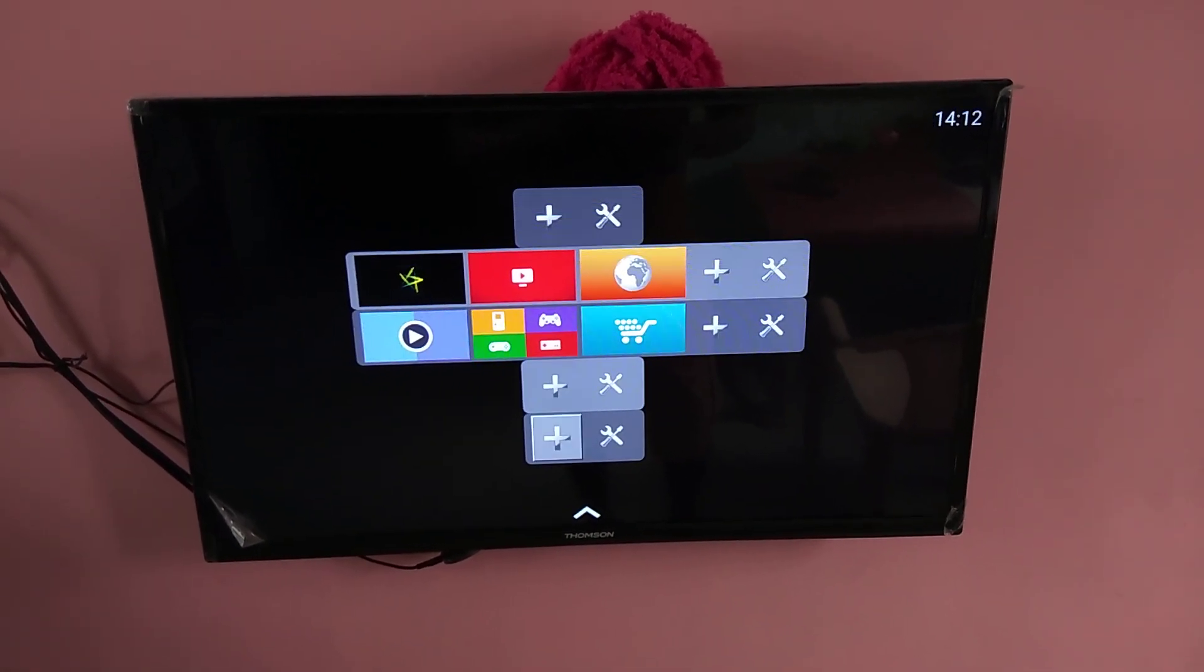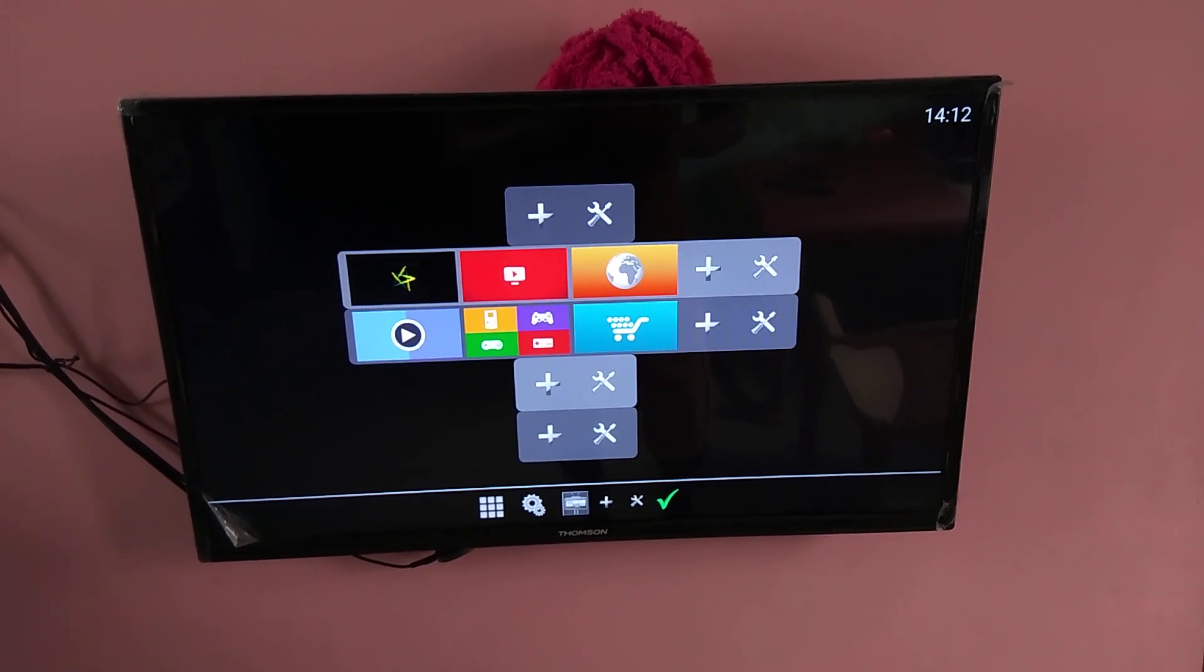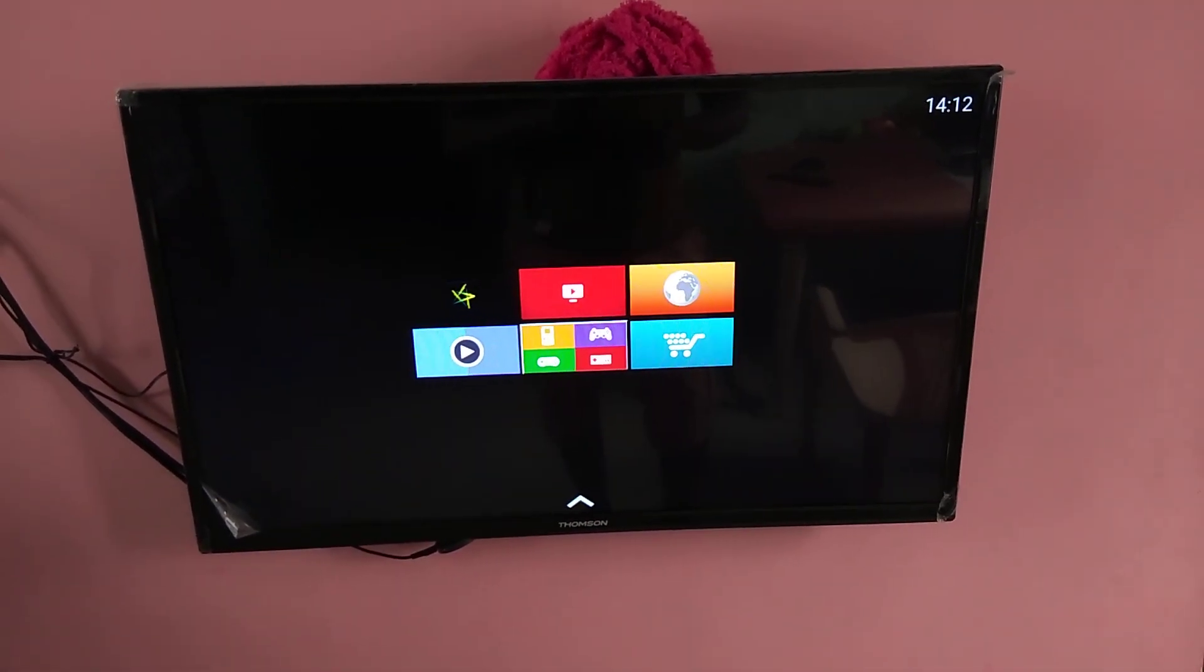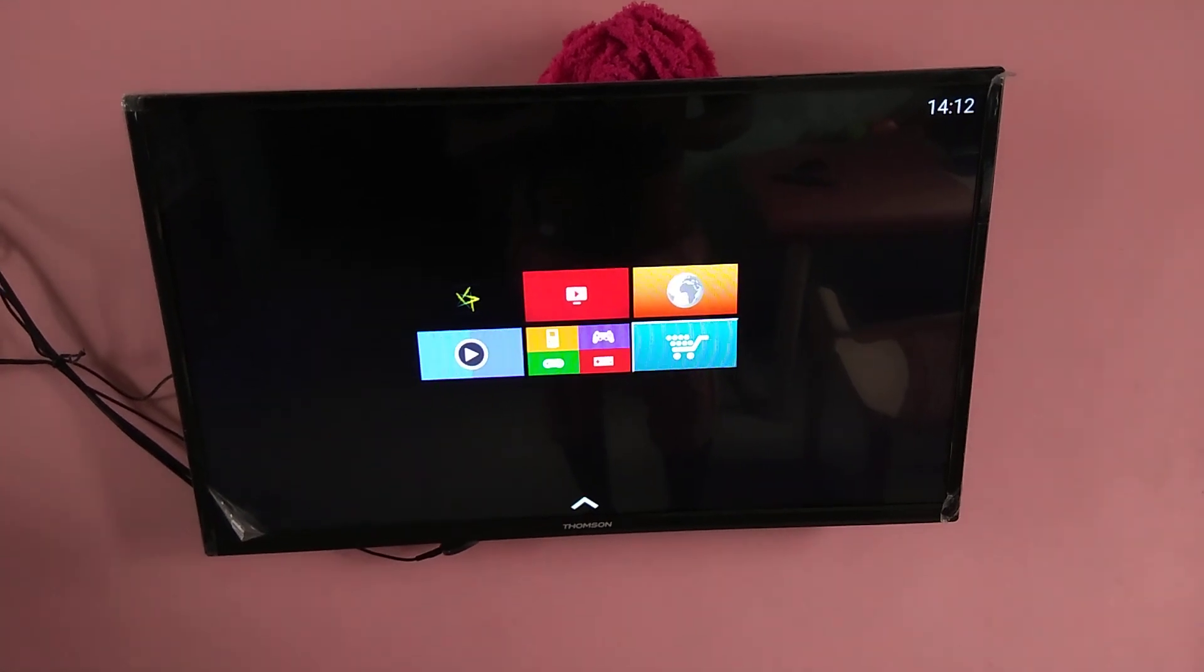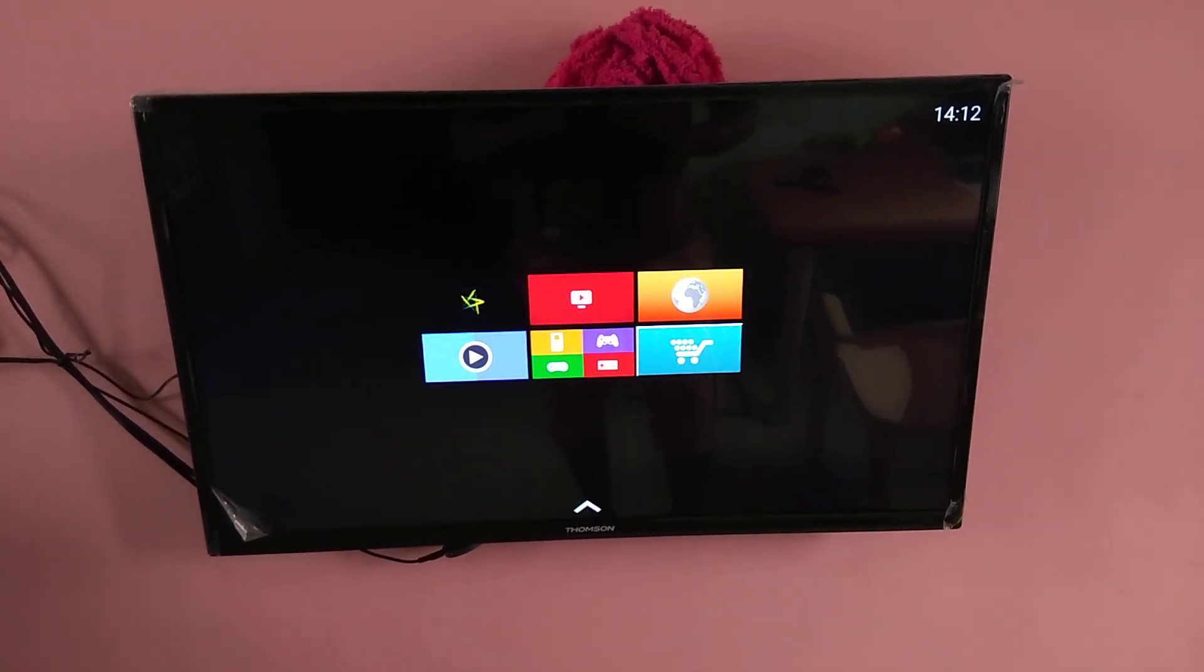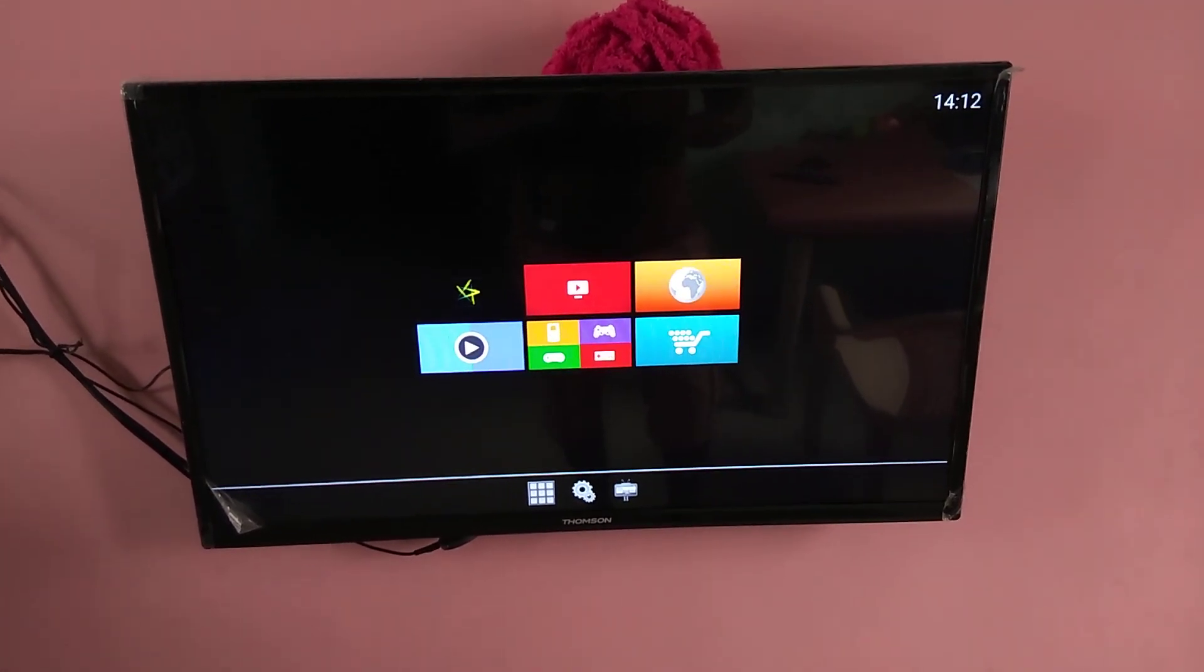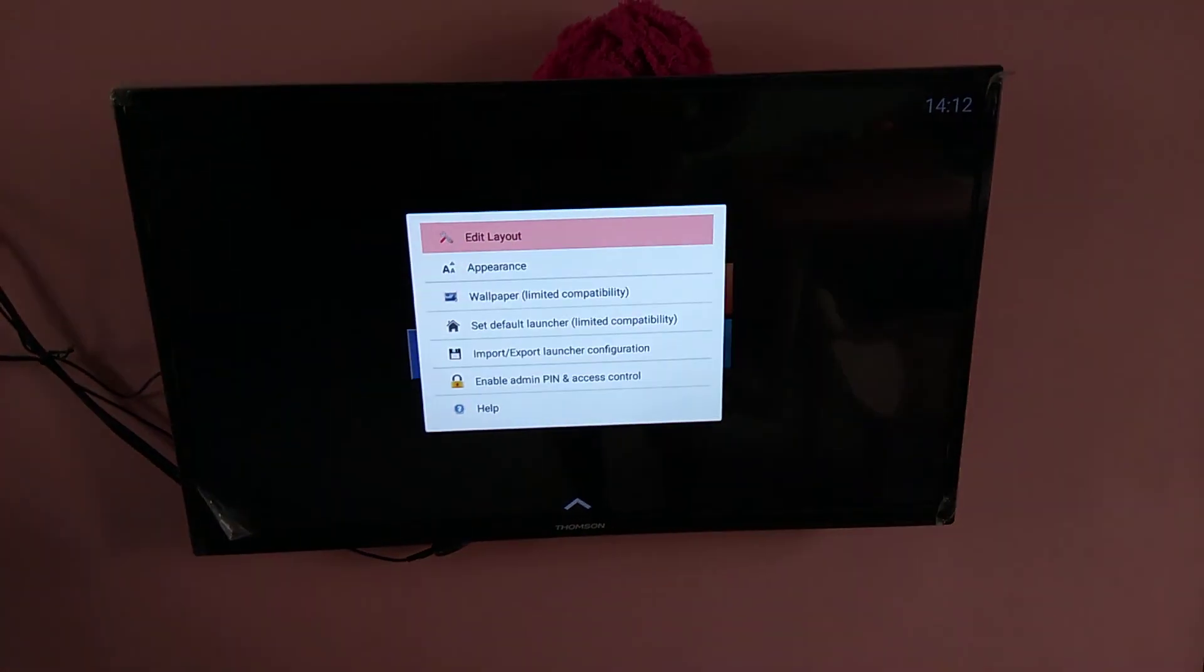Once you are done, okay, save it. Now you can see the layout has changed. So like this you can change the complete layout and you can add more applications in the main screen.